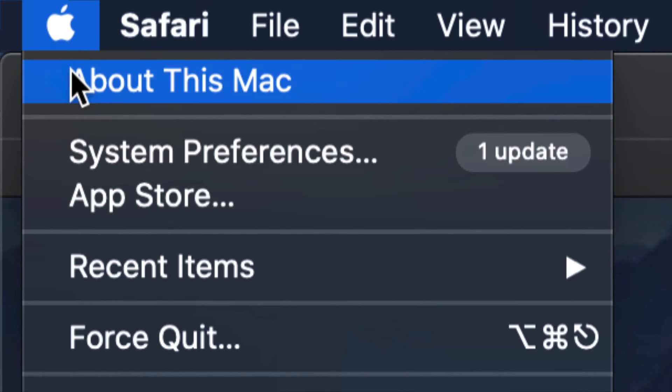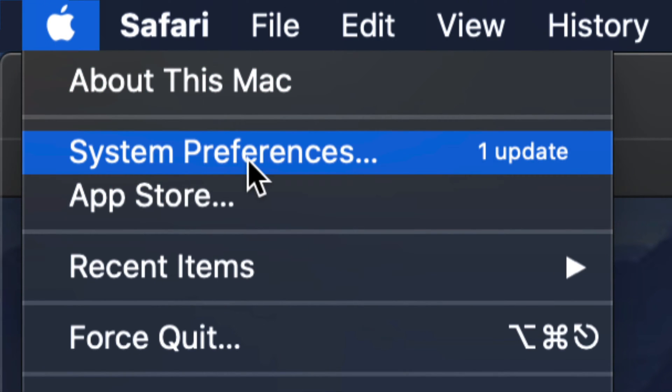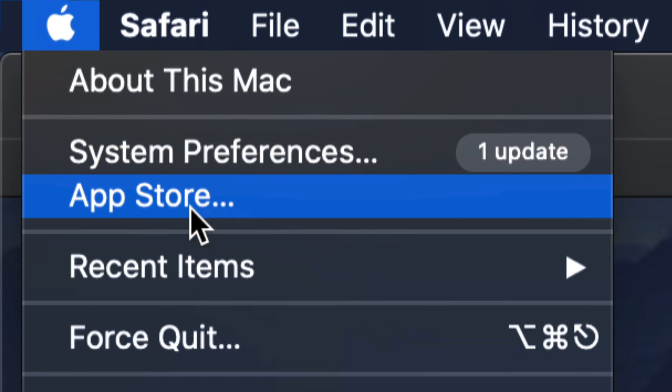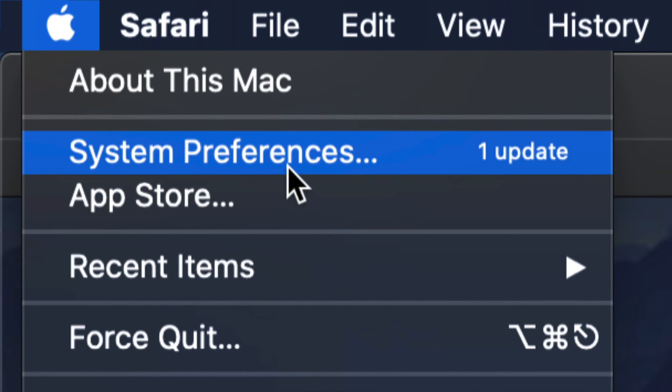Your second option will say System Preferences. That's where we're going to do this update. Now remember that way back in the day, we used to do all our updates in the App Store. So if you're not finding anything under System Preferences, that means you're a little bit back.